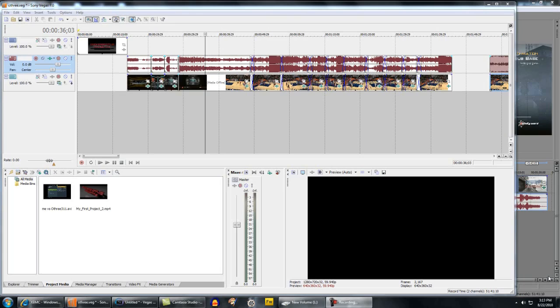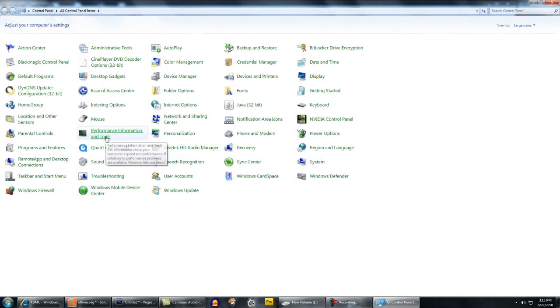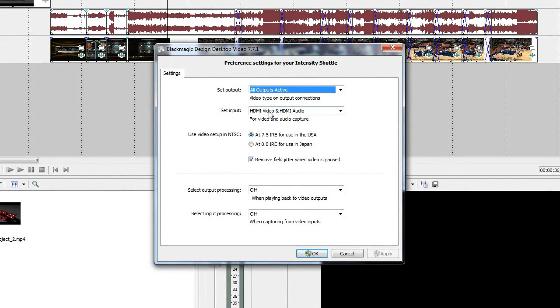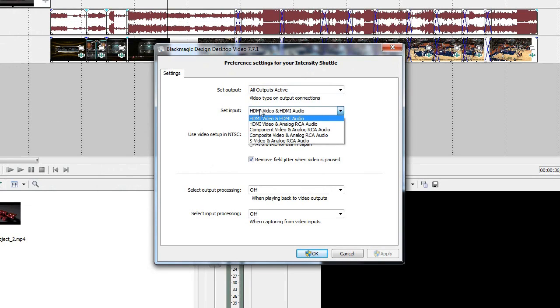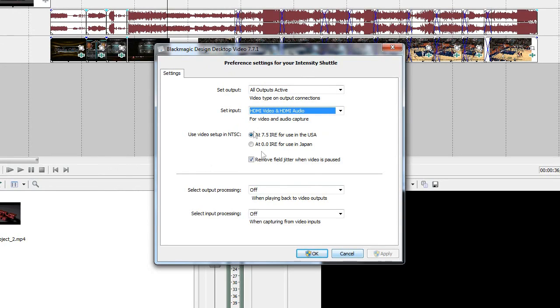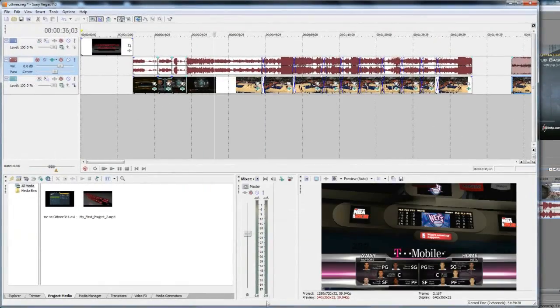I'm going to go over a few settings that are specific for that. First of all with the Blackmagic you want to go to Start, Control Panel, and go to the Blackmagic control panel. If you're using HDMI you want to make sure the set input is for HDMI. If you're using component like on a PS3 then make sure you select component. There's a lot of people that didn't get a preview window or any video on their screen and the reason why is because they didn't have the input set correctly.